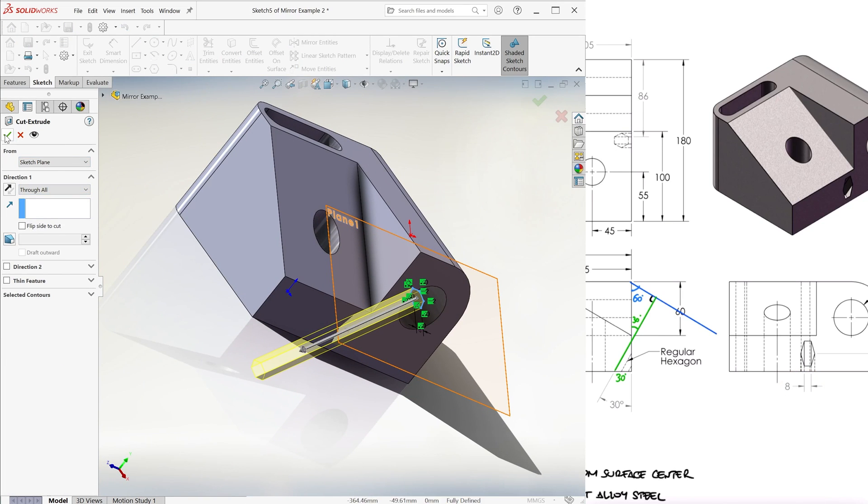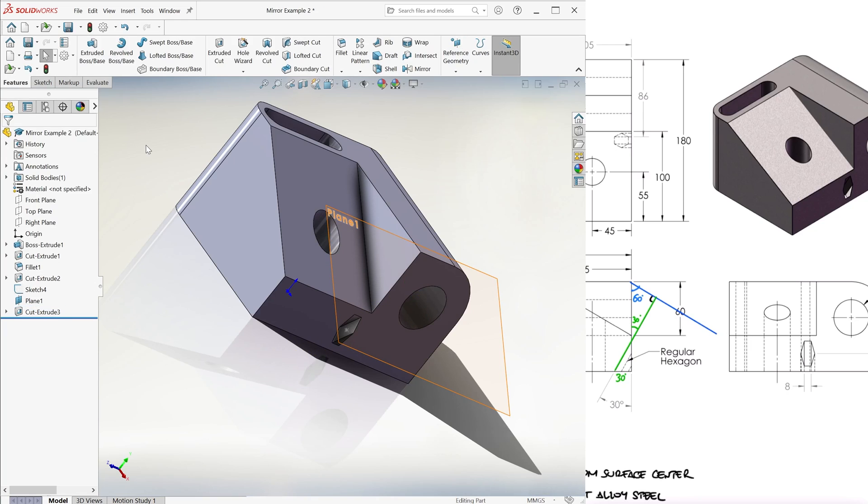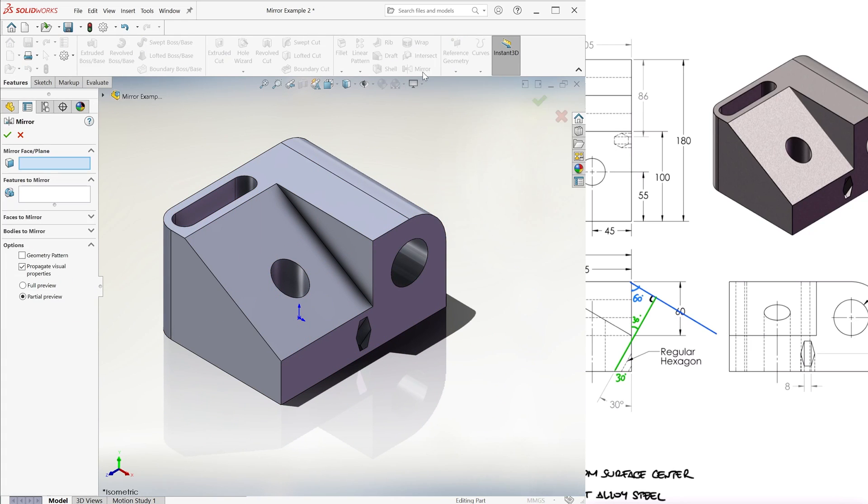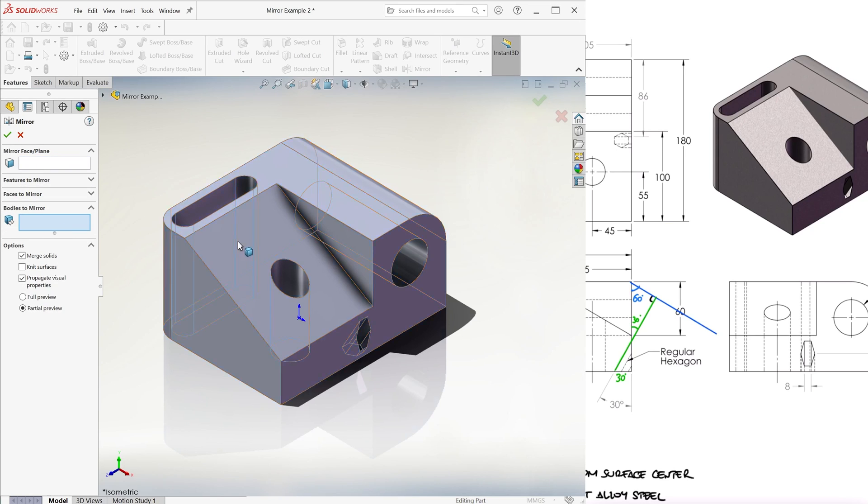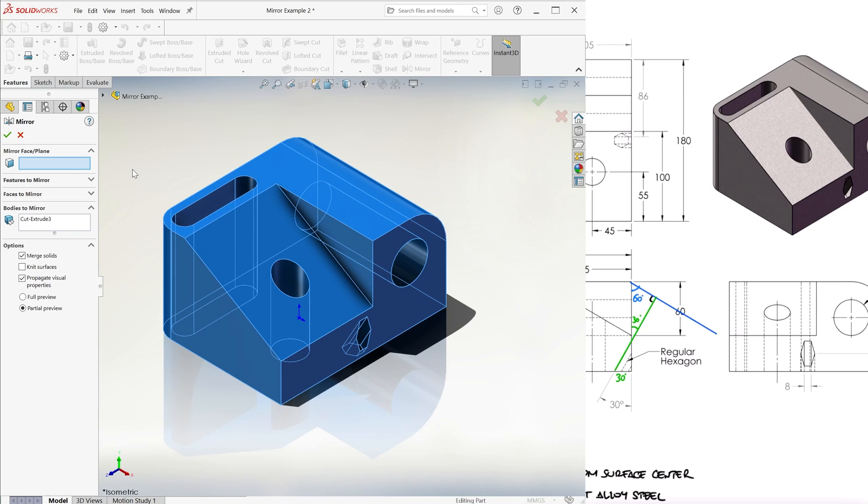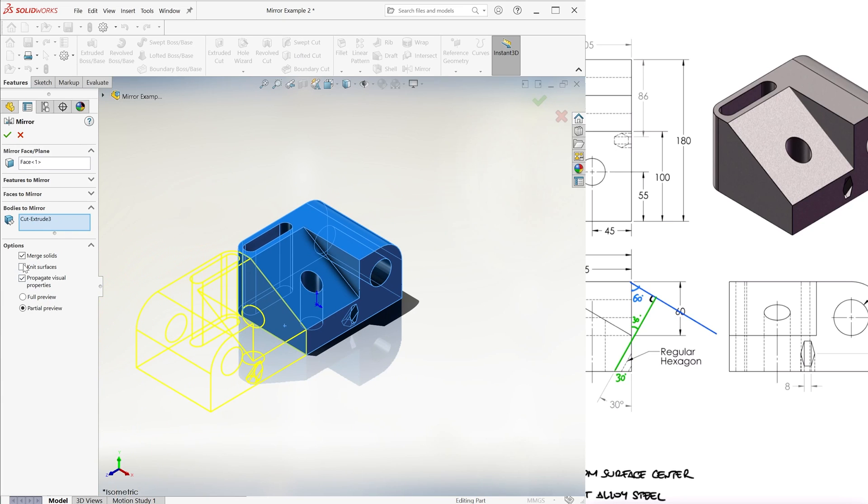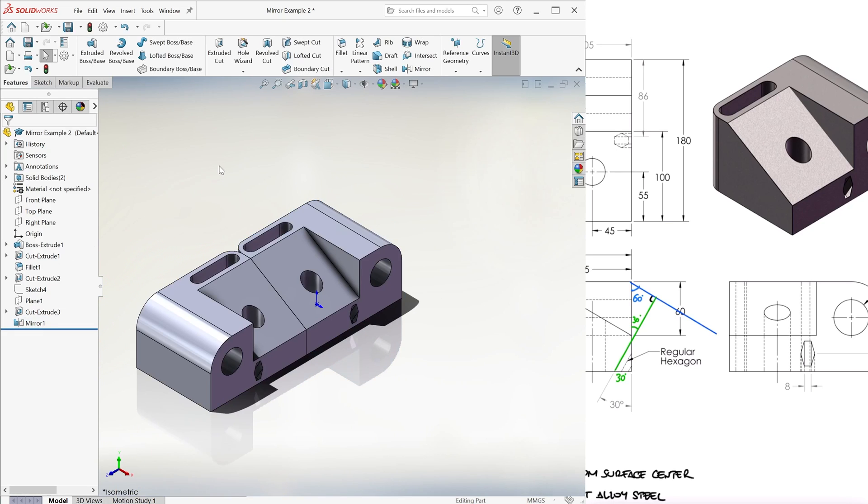Now, here's where we use our mirror. After hiding the plane and point, we go to mirror, select our body and any face we want. Any face will mirror the part, and unselect the merge solids checkbox.